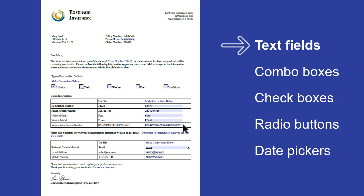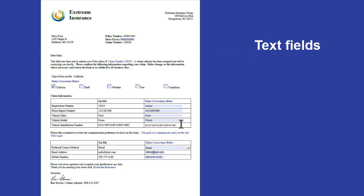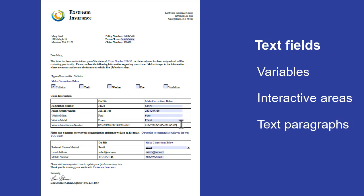Text fields let your customers enter a string of text or numbers, such as names or phone numbers. You can create a text field using a variable, the text in an interactive area, or the text in a text paragraph.